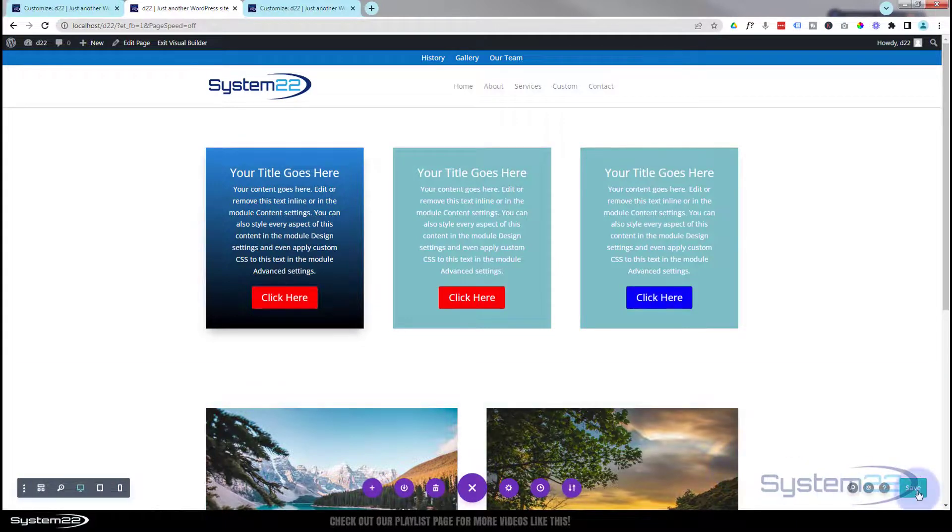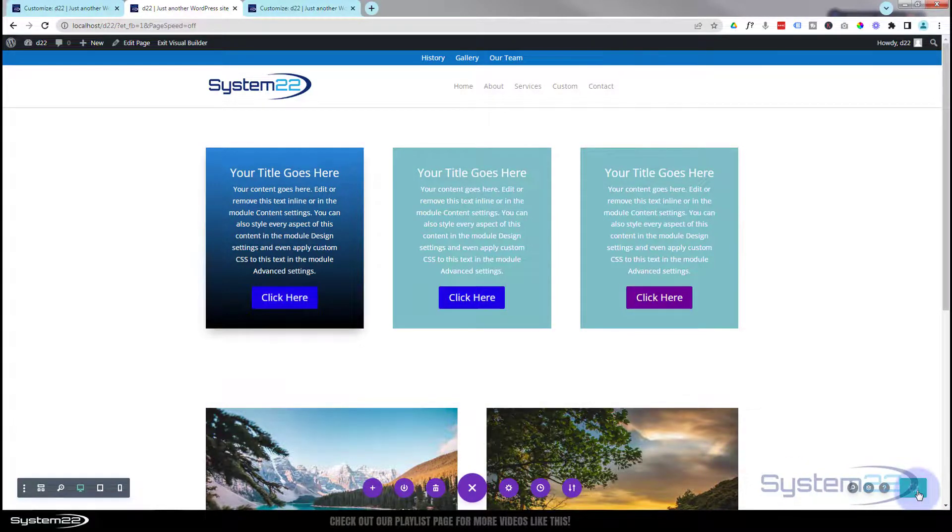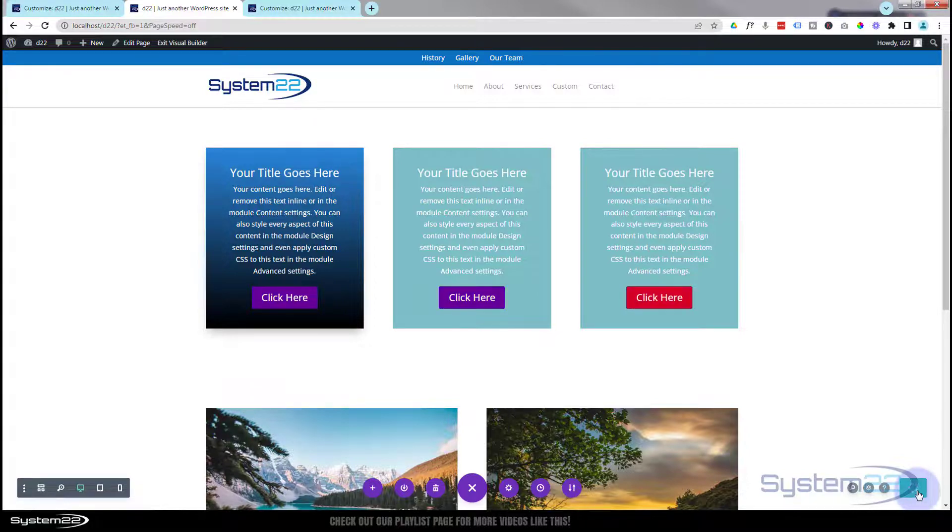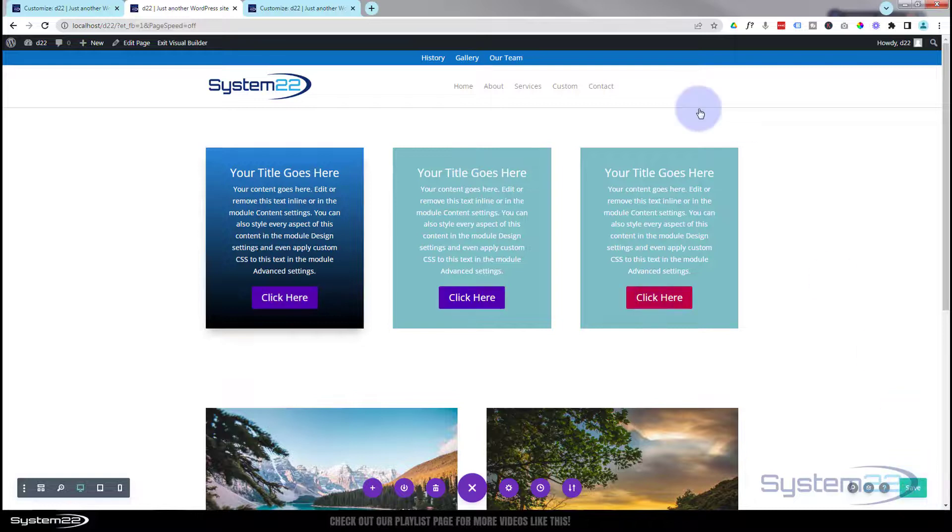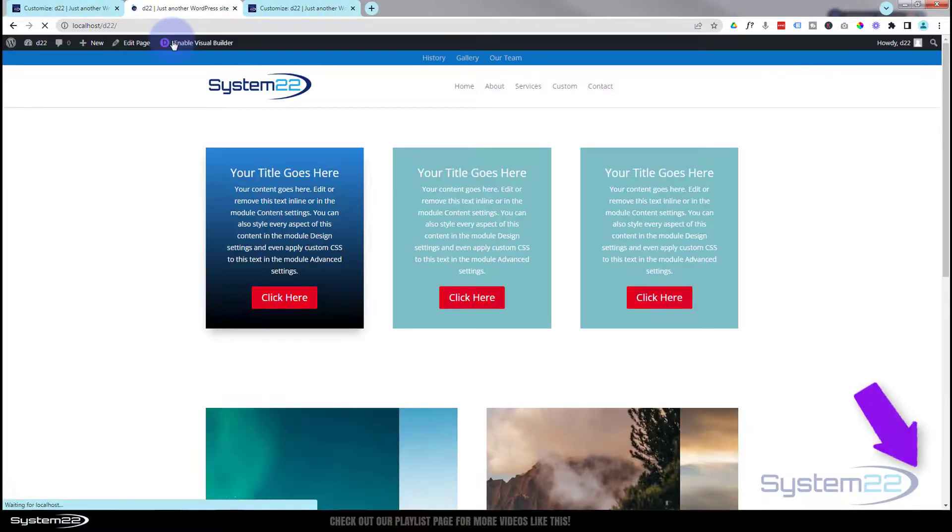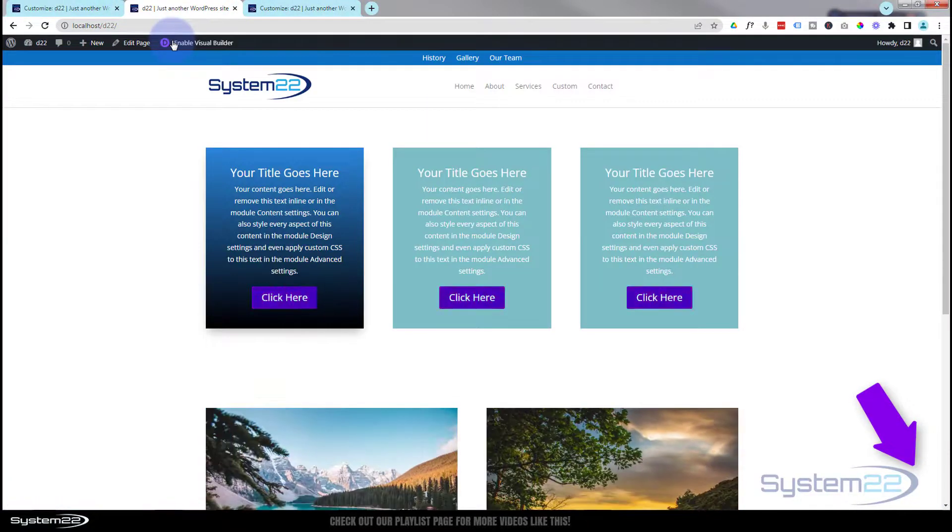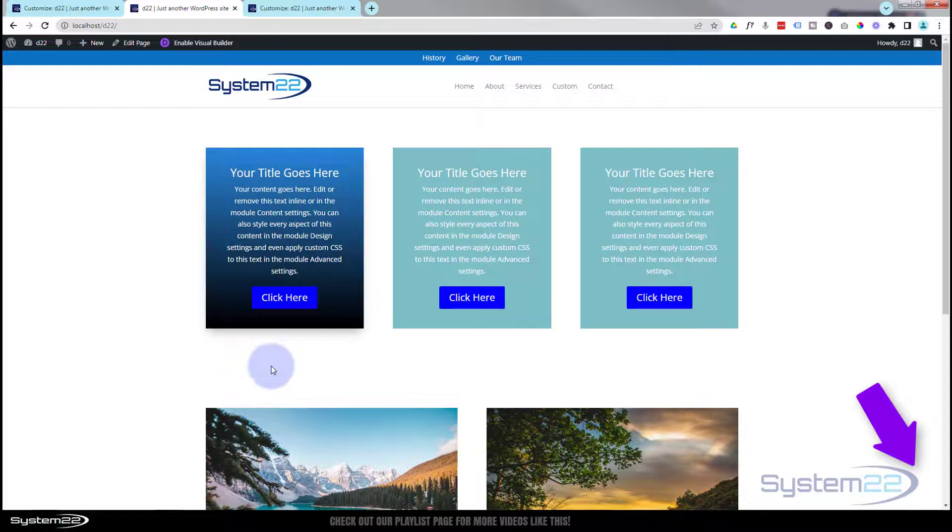So there you go guys, there's how to add a little color changing animation to your buttons on your call to action. Really easy to do and that is a very eye-catching effect. And there we go, now we've exited the visual builder, they're all in sync.